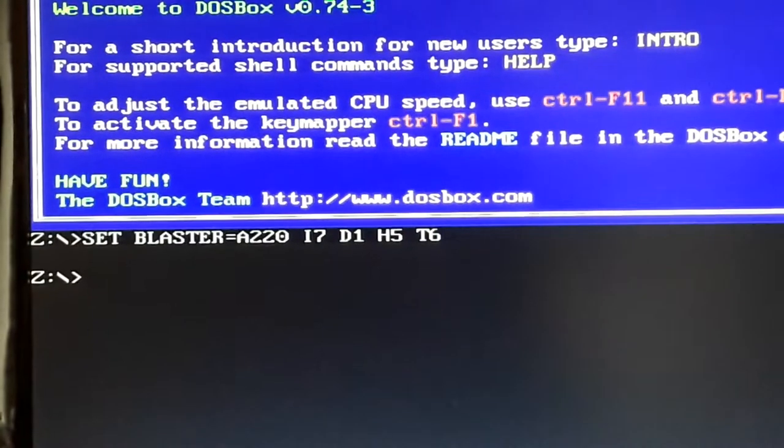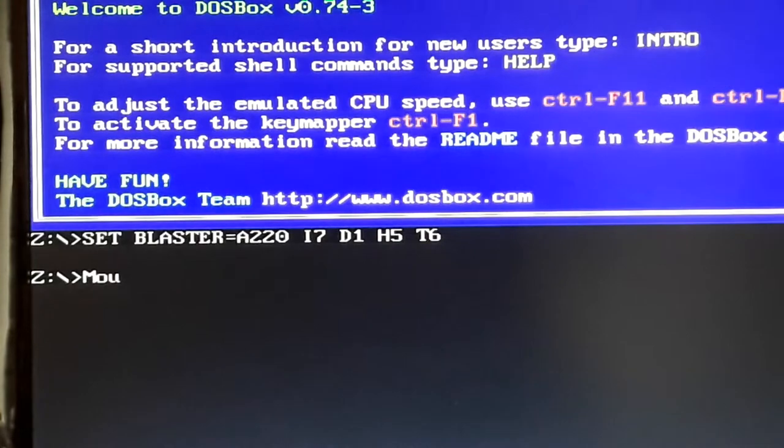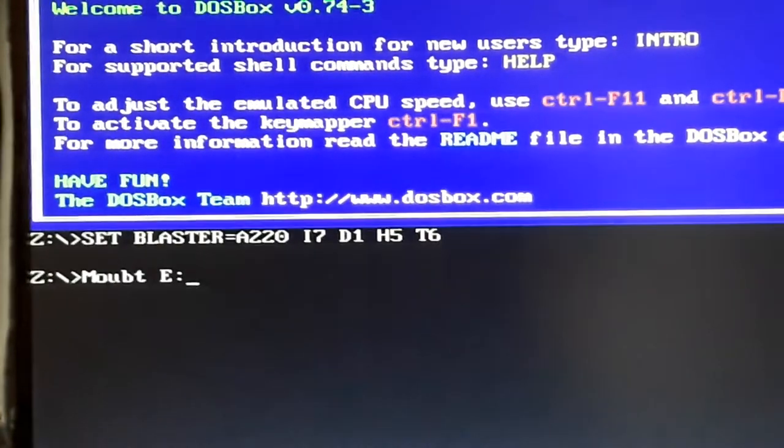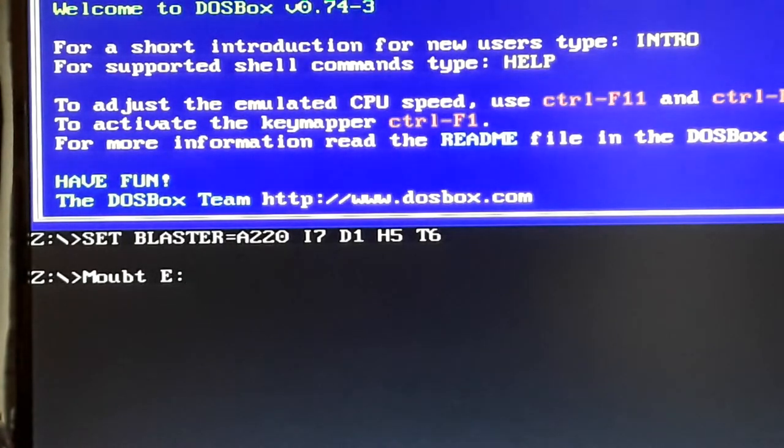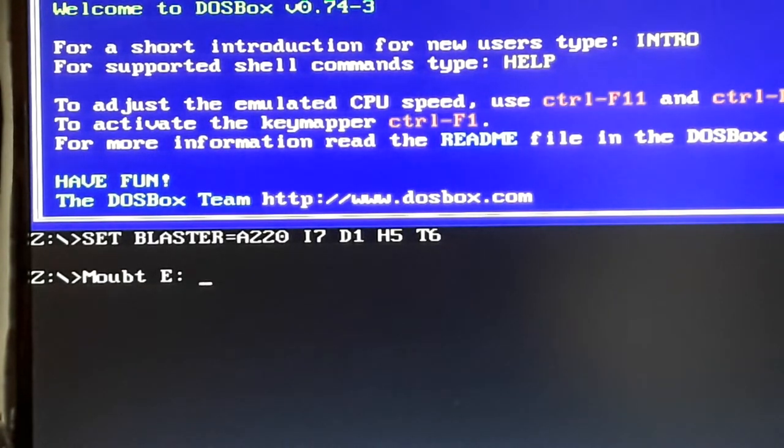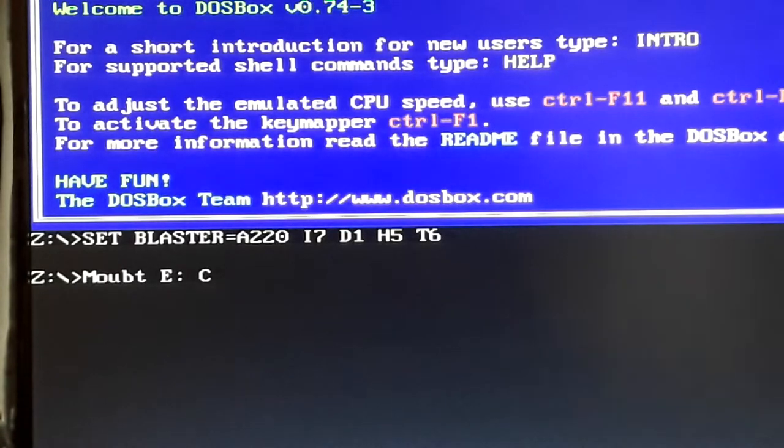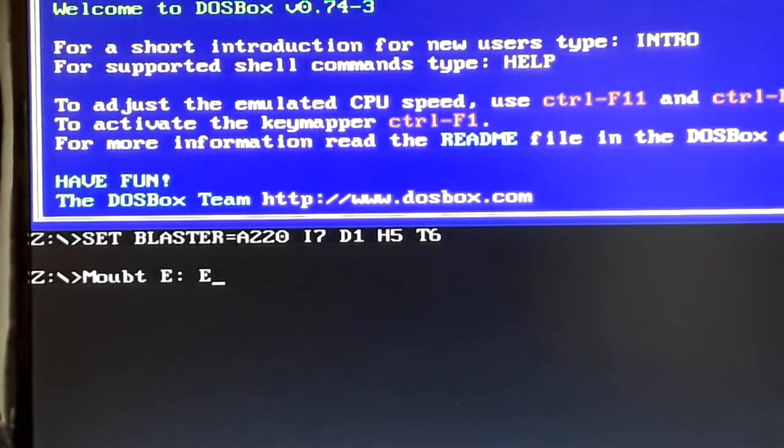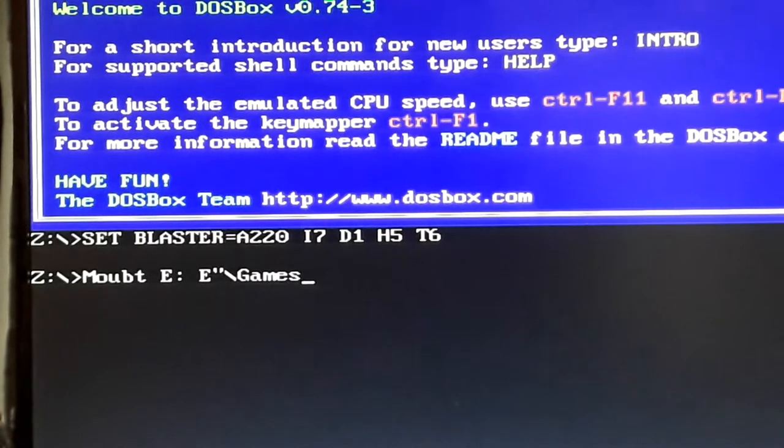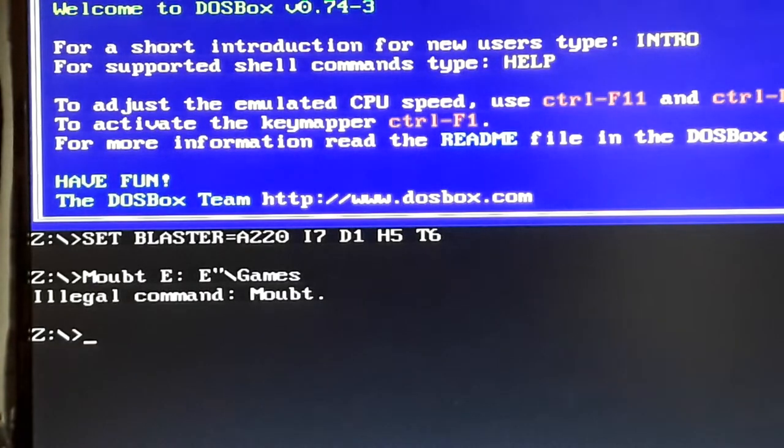To start off, you type in Mount E, which you can make whatever letter you want. It's usually the drive that the folder's on, but you can name it anything. Then you tap spacebar, type the drive letter, colon, backslash, and then the folder you've named. It doesn't have to be called games, you can call it whatever you want. And it hasn't done it.